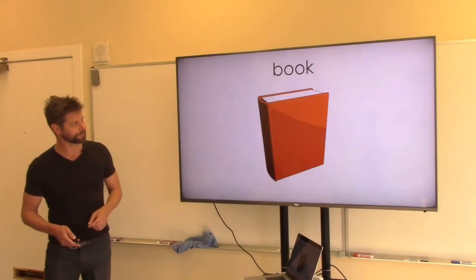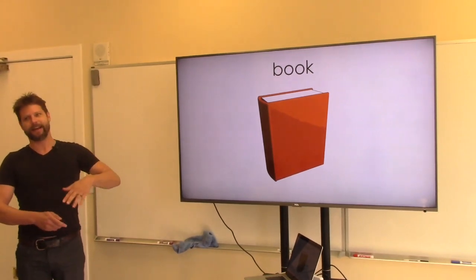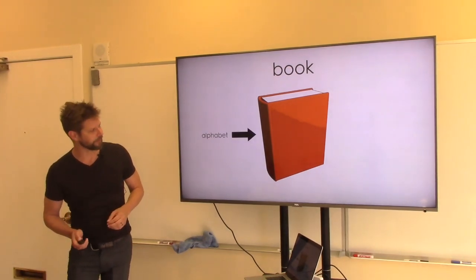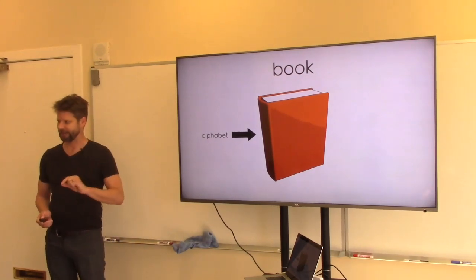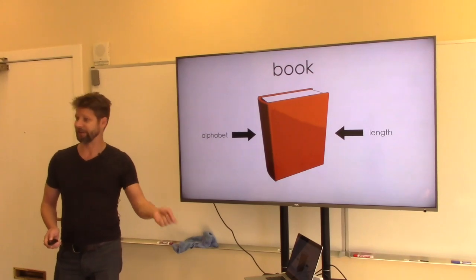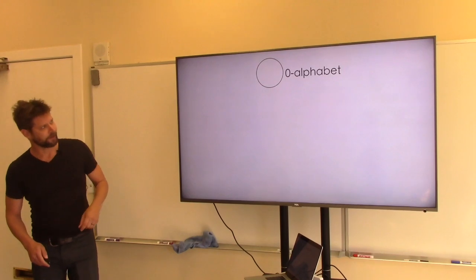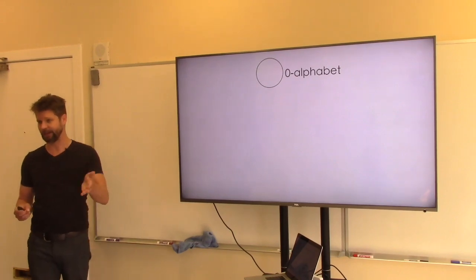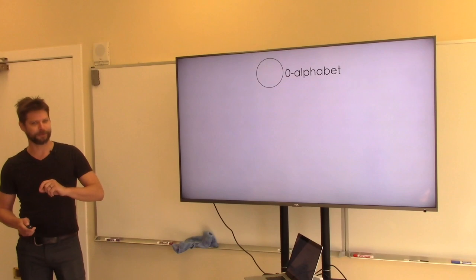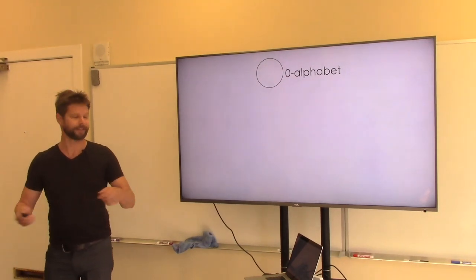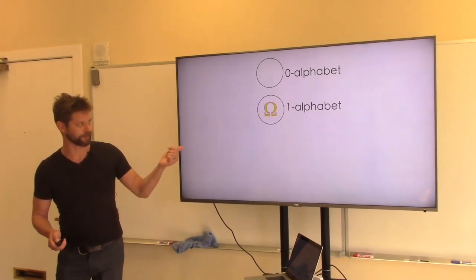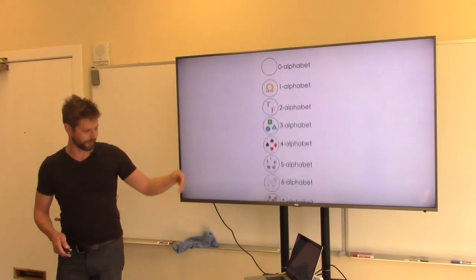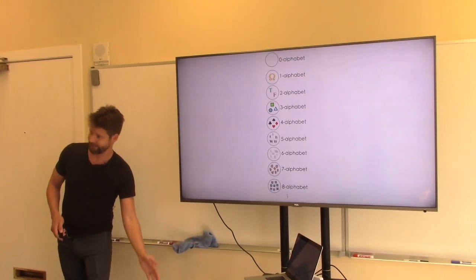We're going to be given every book of every length written in every alphabet. A book is characterized by two ingredients: every book has an alphabet of letters it draws from, and every book has a specific length — a certain number of those letters in sequence. Borges's books were all a fixed length — 410 pages — using a single alphabet of 25 letters. We're being more expansive: we'll have books of every length and alphabets of every length, including an alphabet with no letters.